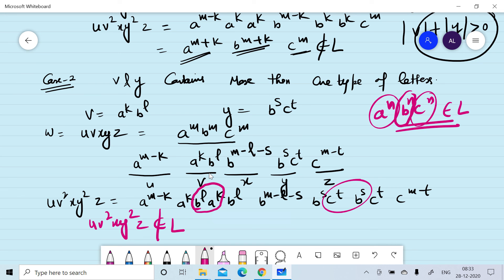We can now say that our initial assumption that L is a context-free language is wrong, and L = {a^n b^n c^n} is not a context-free language. In the next session we will apply the pumping lemma to prove that certain languages are non-context-free languages. Thanks for watching this session.